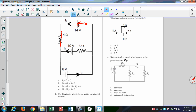With resistors, two things matter: the direction of the current and the direction that you're traveling through the circuit. If you're going with the current, it's a negative change of potential. If you're going against the current, it's a positive change of potential. With batteries it's different — the direction of the current doesn't matter at all. All that matters is whether you're going from low to high potential (positive) or high to low potential (negative). So here it should be positive 14, then negative 4I1 because I'm going with the current.